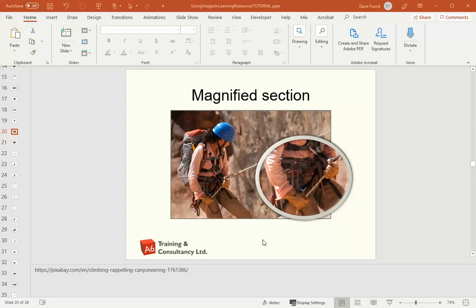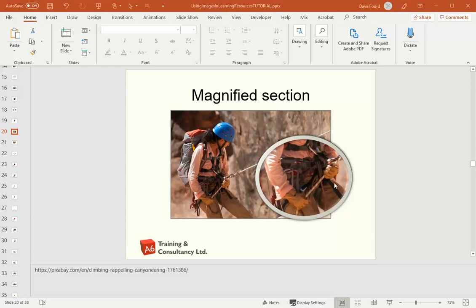In this example I've got an image of a person who is abseiling and what I've then got is a zoomed-in section of the harness and the person's hands and the rope, which is the bit that may be of most interest to this particular teaching resource. The advantage of having the zoomed-in section is they can then see the bigger picture or the context, but the actual focus is on the bit that has been highlighted.